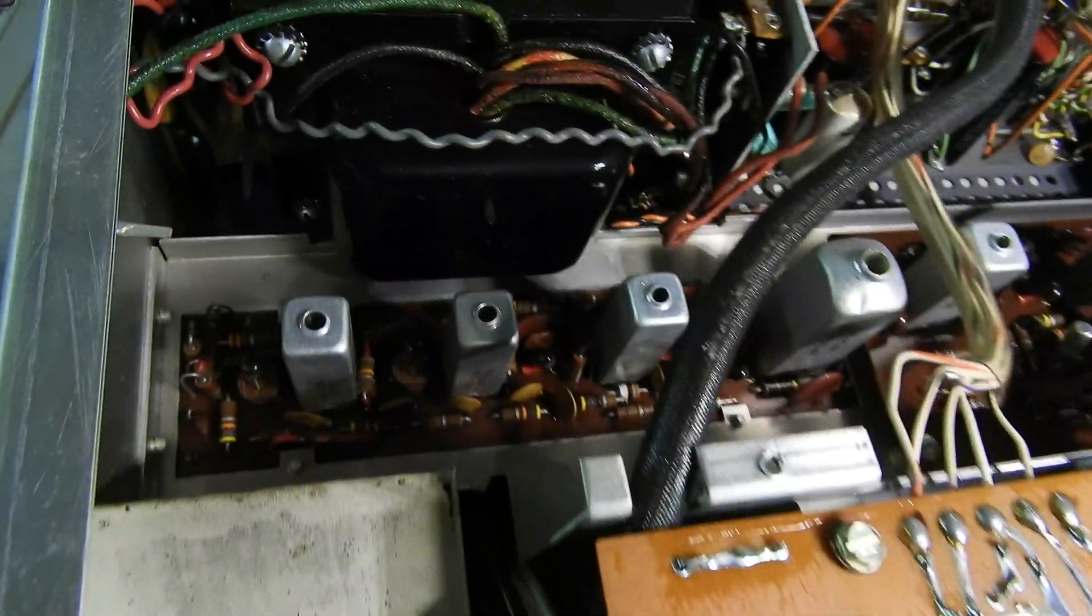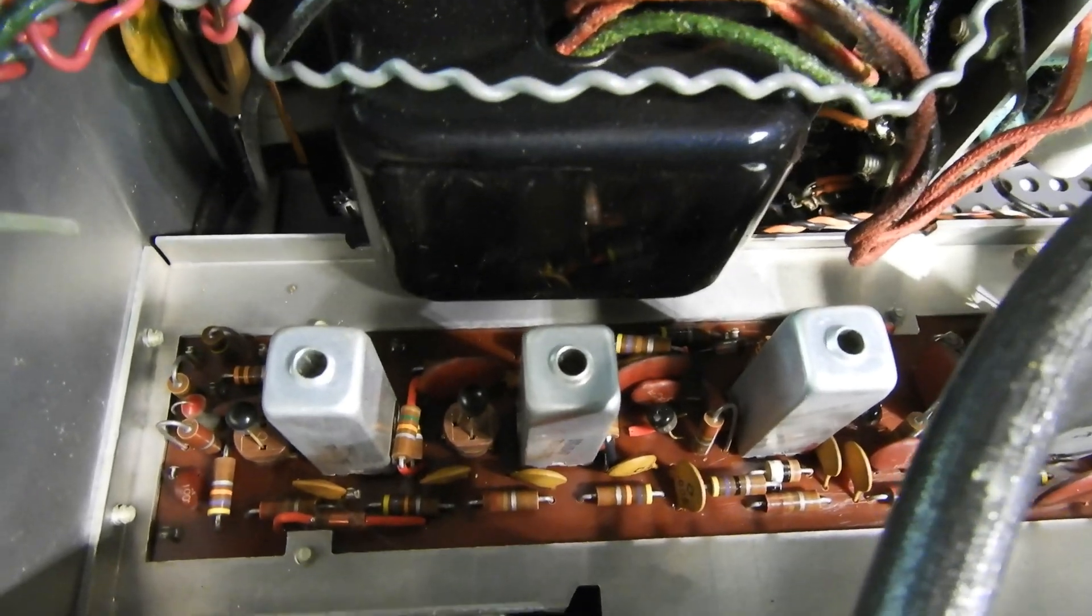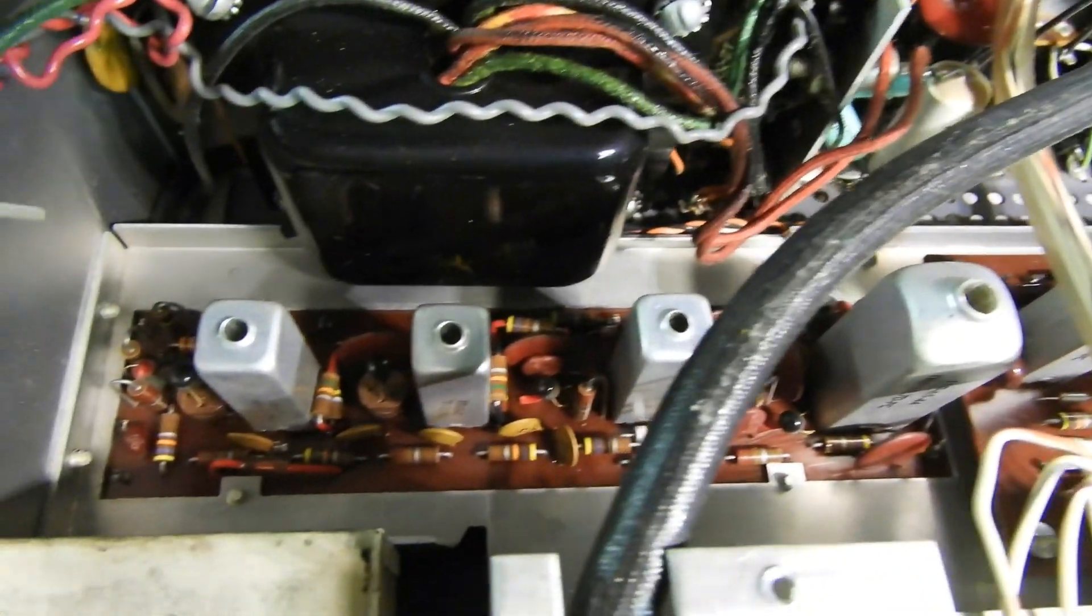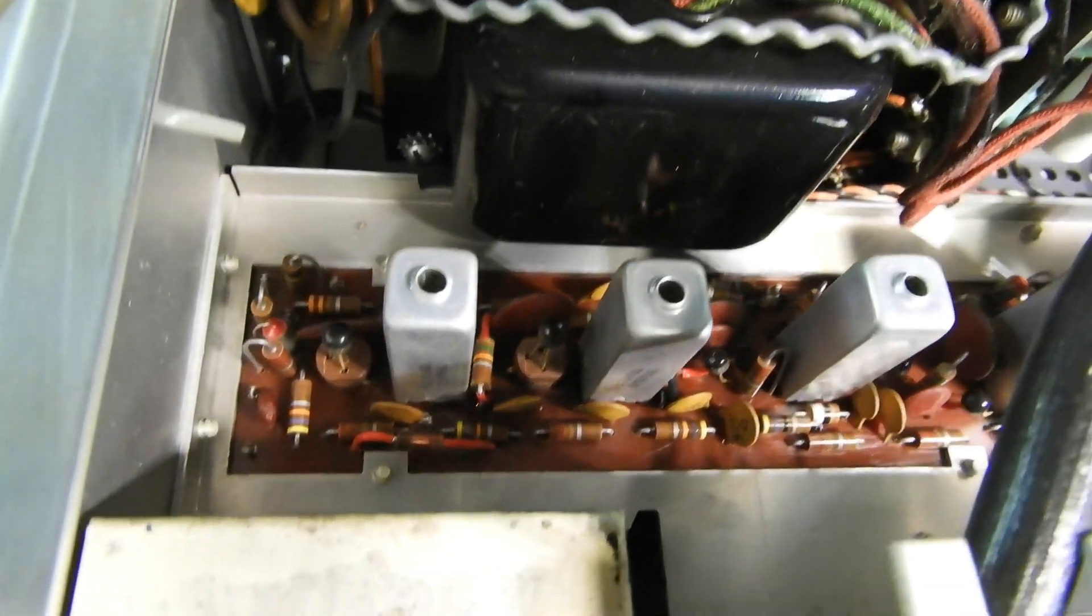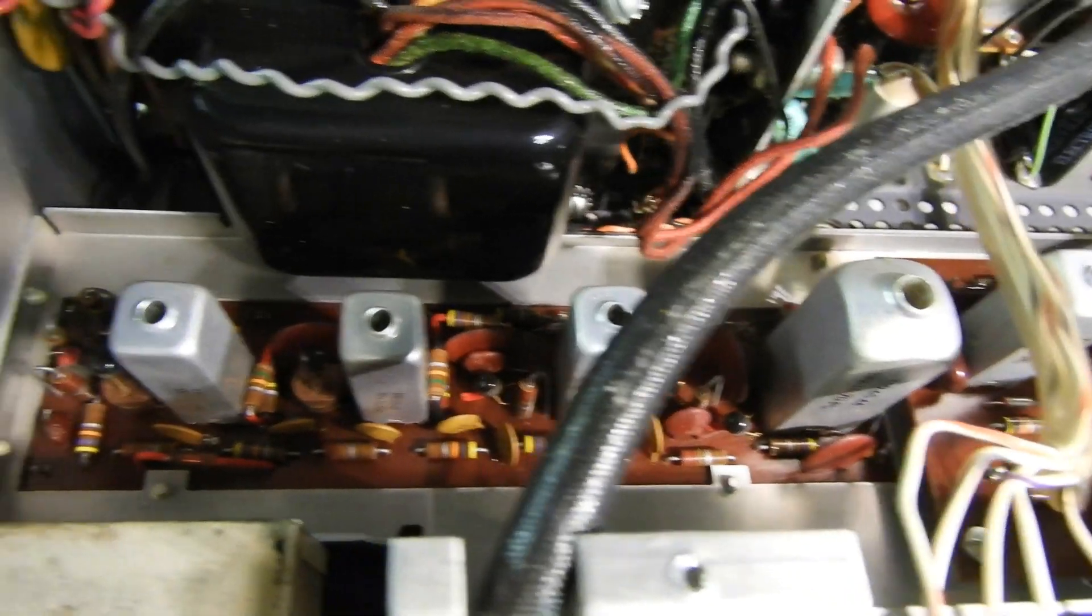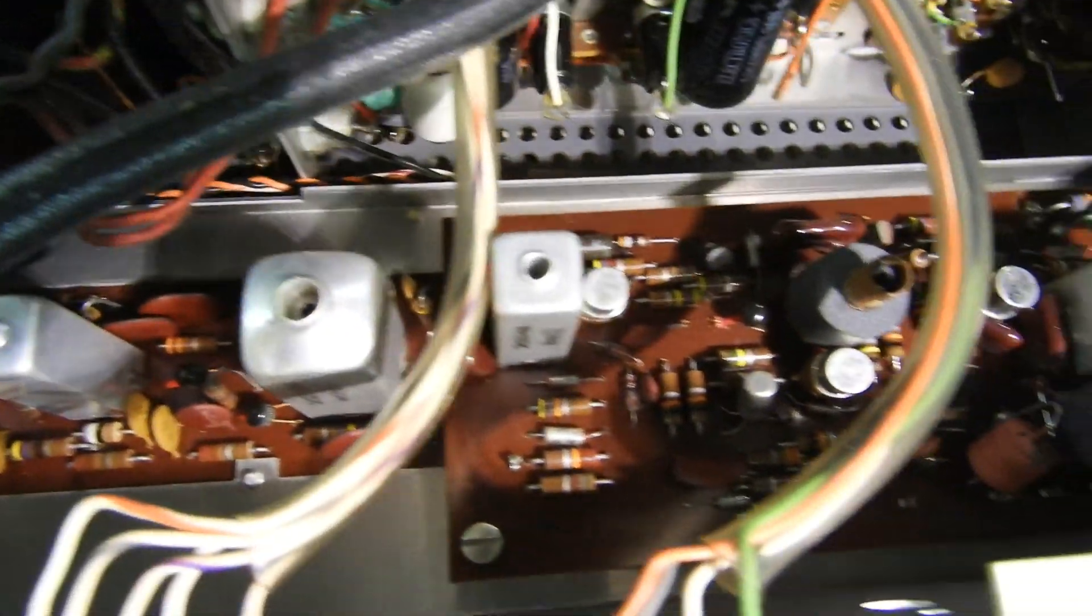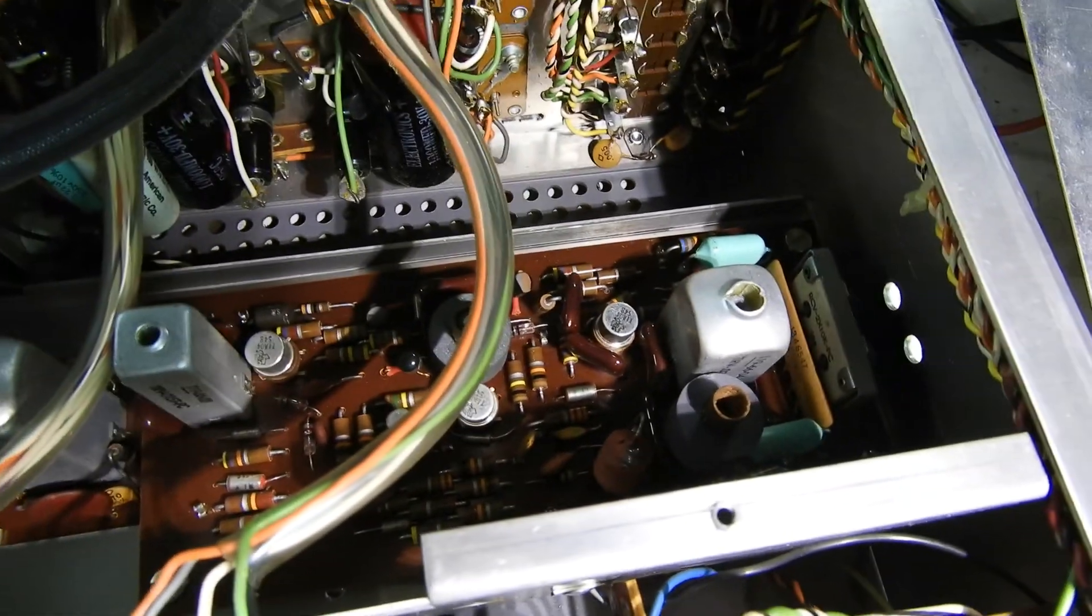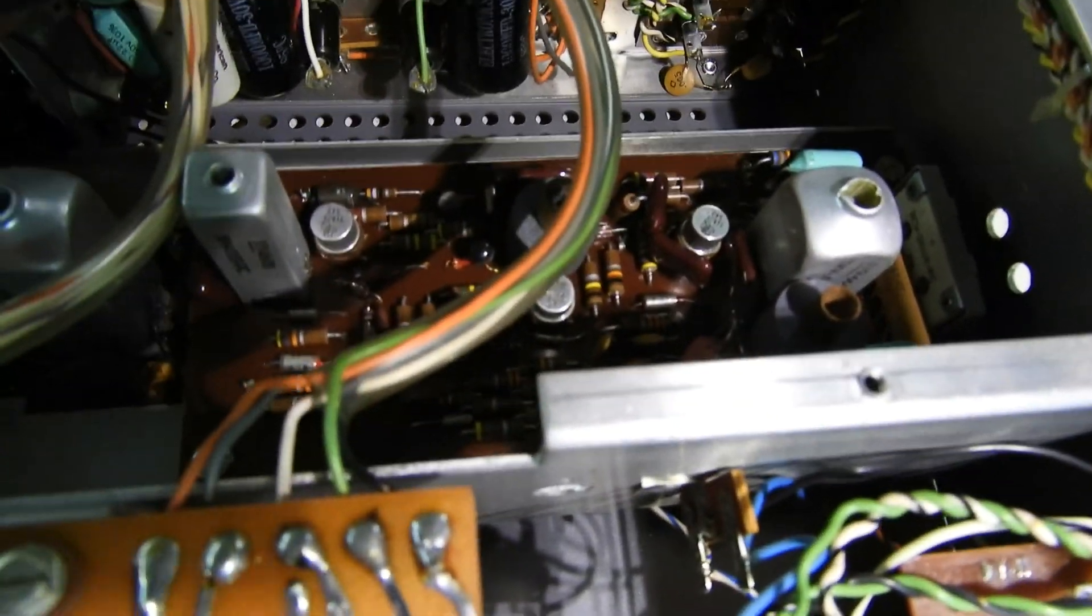I really love the way this thing was made. It's like one step away from tube construction, the way they laid things out, the transistors and sockets lined up in a row with IF coils, the IF transformers. Just like you would do in a tube circuit, you know, except for the transistors there.